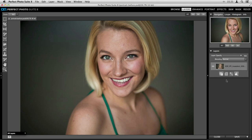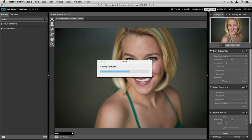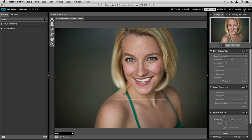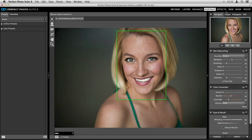When working on an image this way, it brings us into Perfect Layers automatically so we can do any layered-based workflow. For this image I want to jump straight into Perfect Portrait, so I'll click on the Portrait module in the top right-hand corner. Inside Perfect Portrait, notice I still have the option of going to any of the other modules — when they're grayed out I can't access them, but when they're bright white I can jump into them at any point.